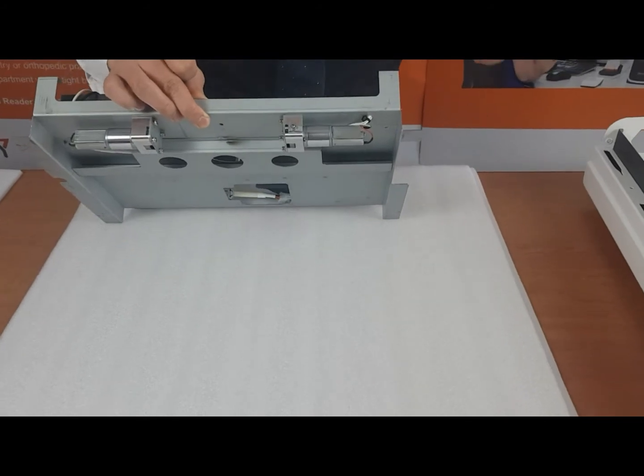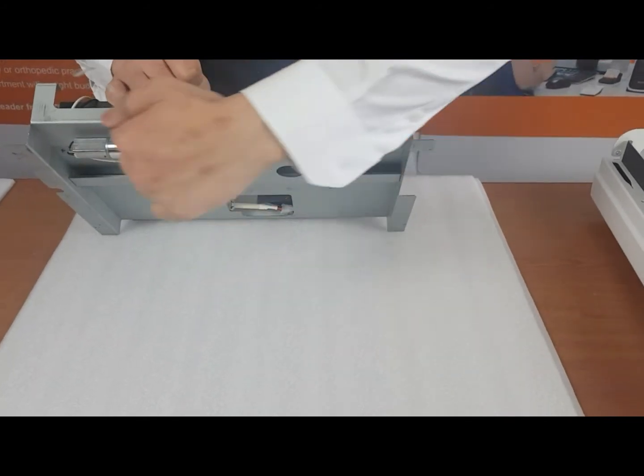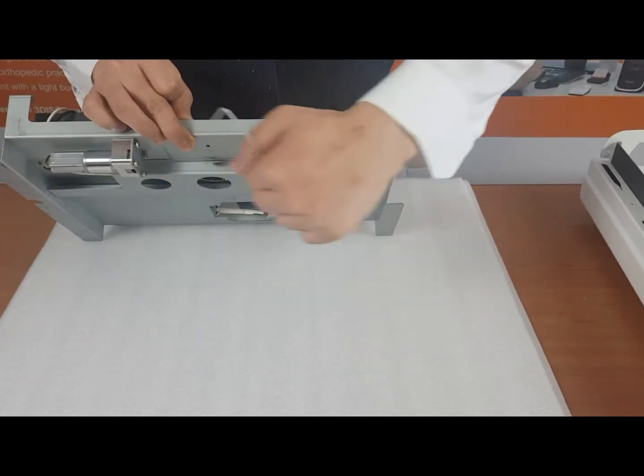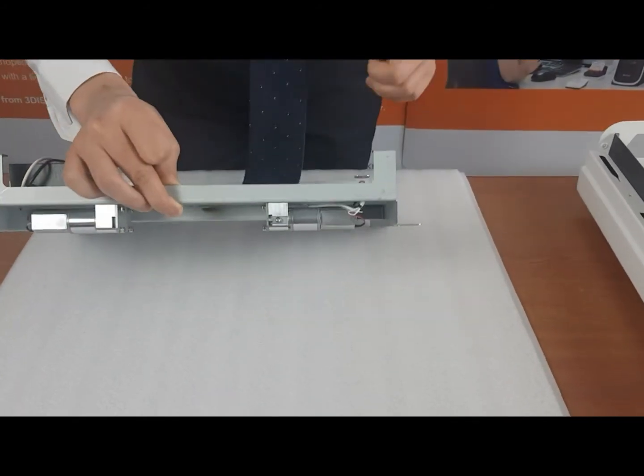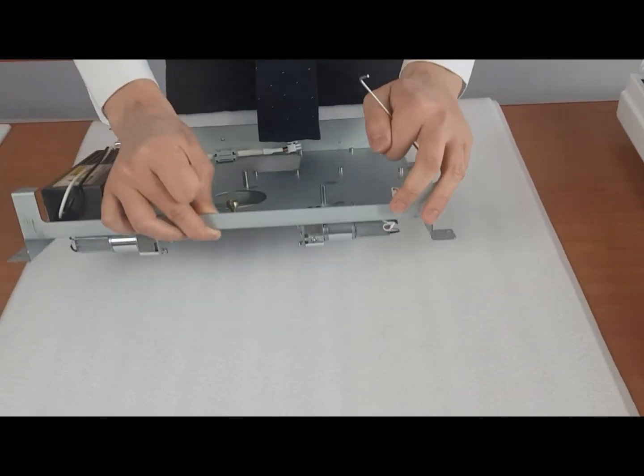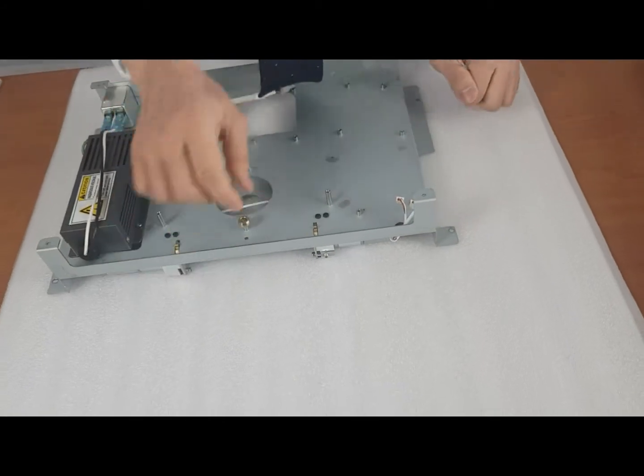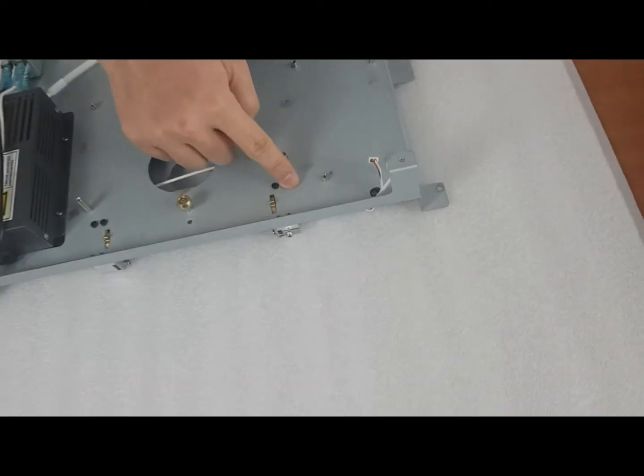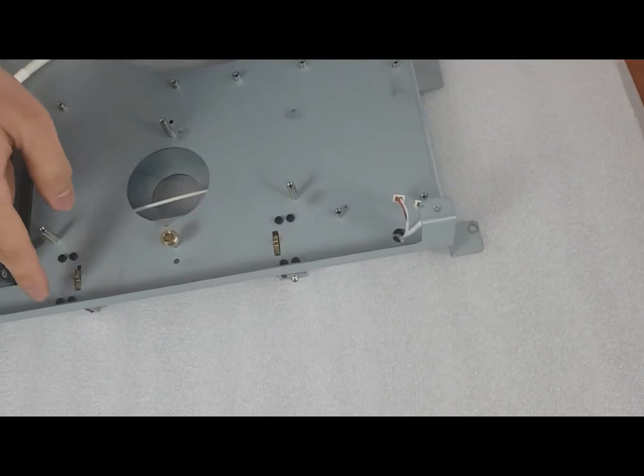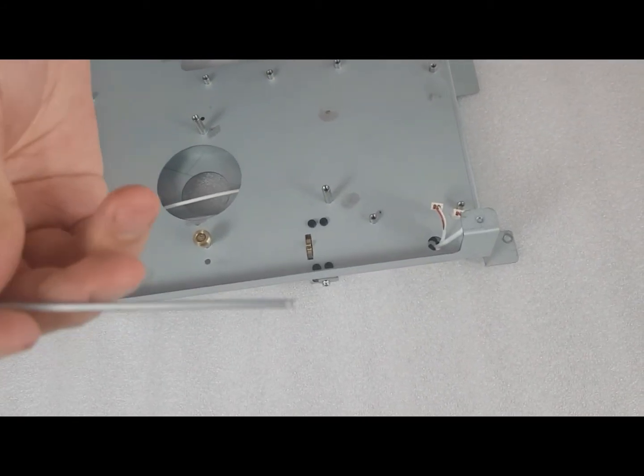So you have to remove both left and right. You have to remove these eight screws using a 2.0 hex key.